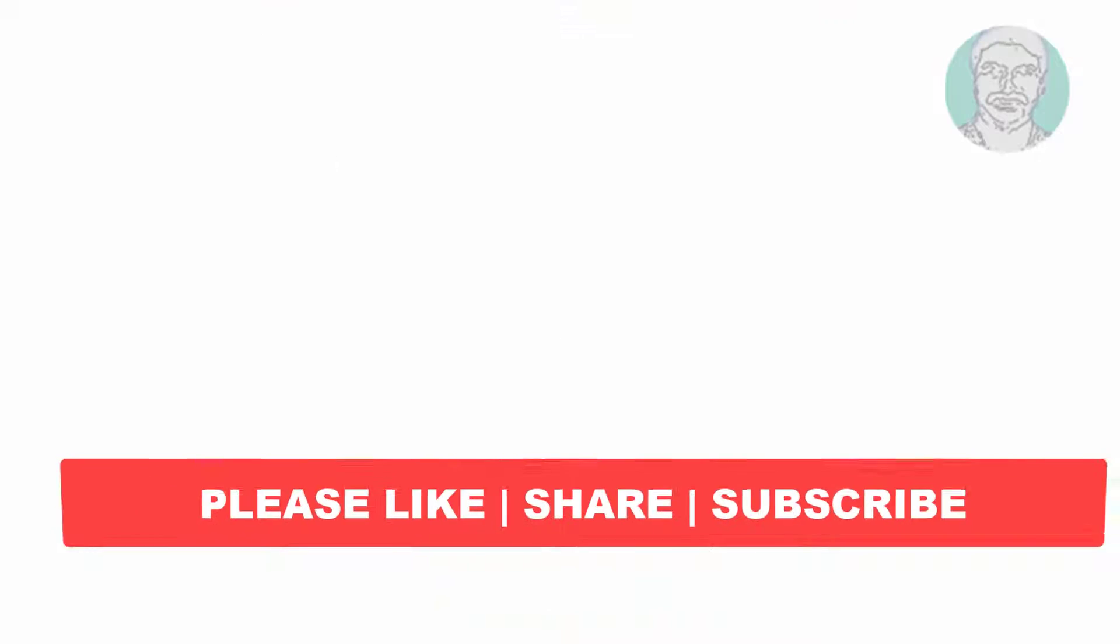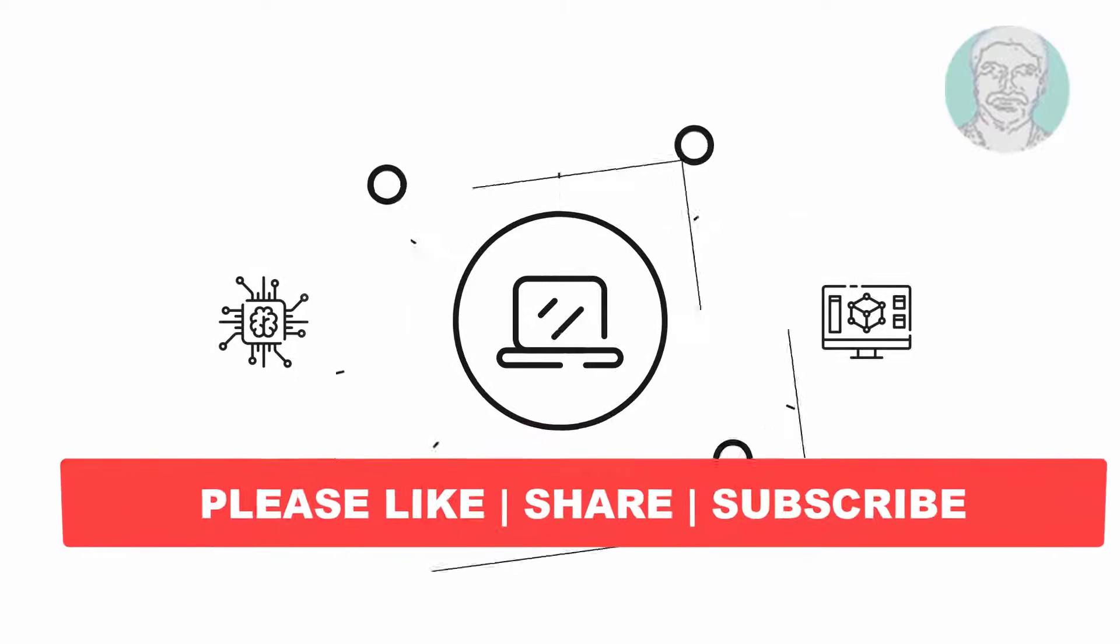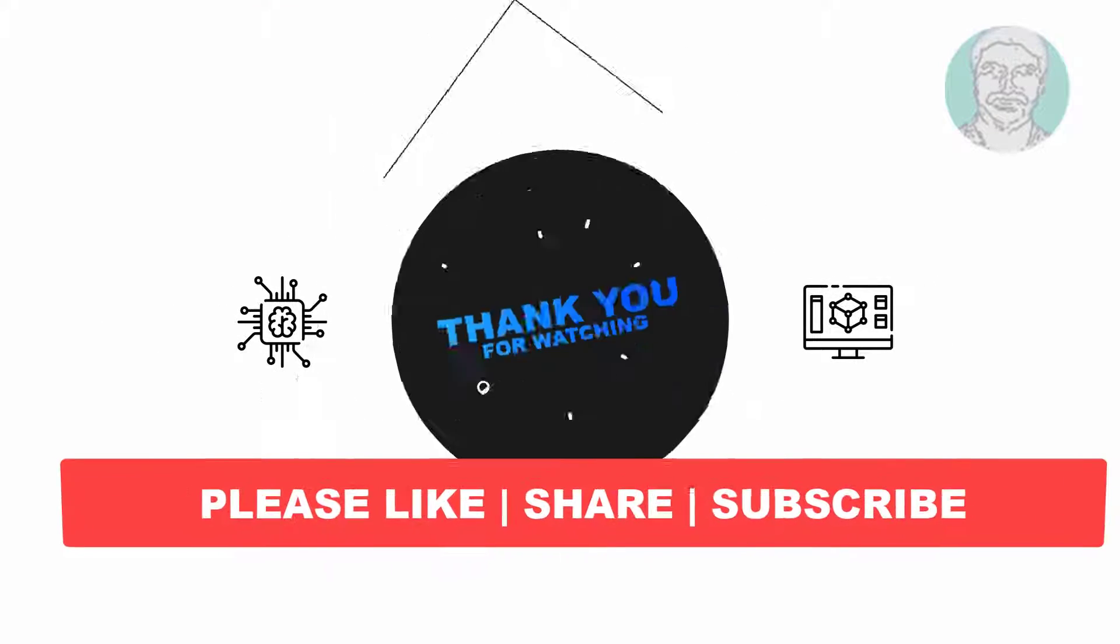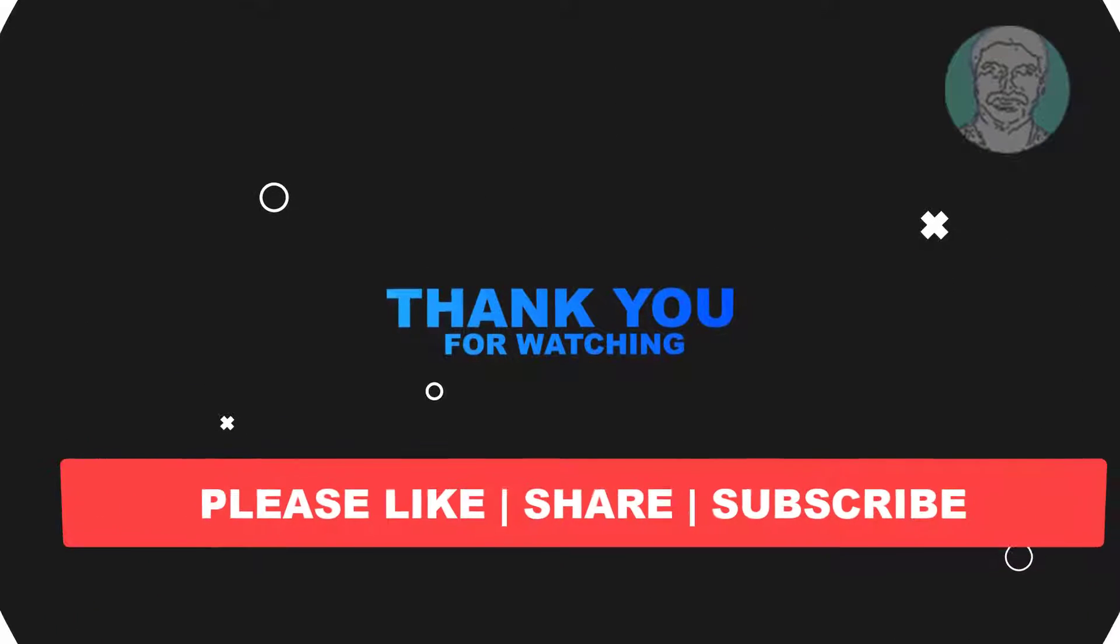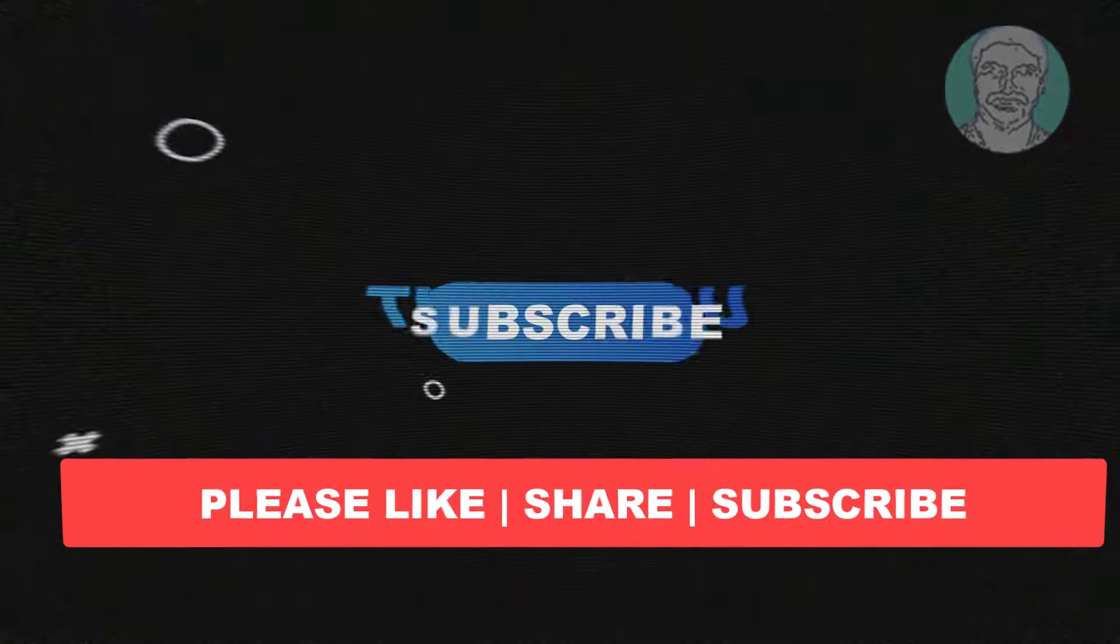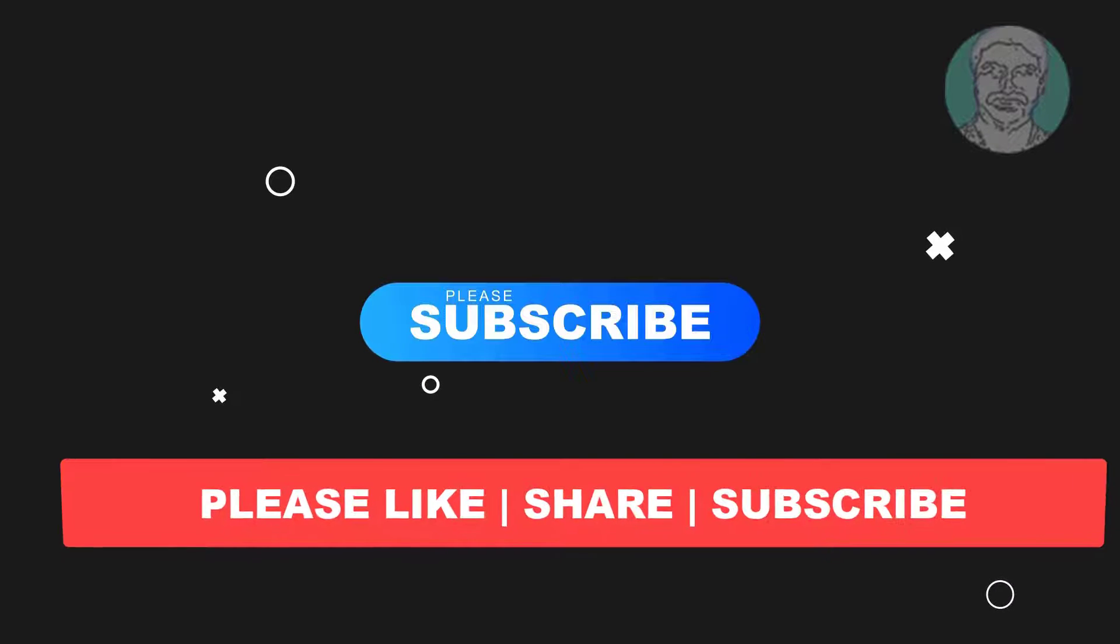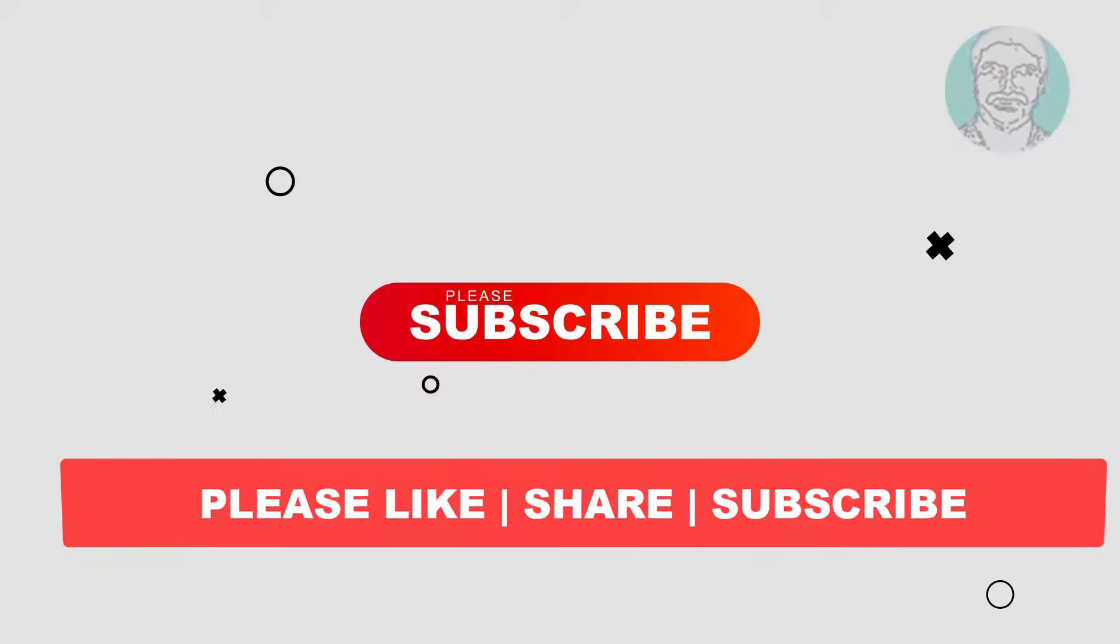I hope this video tutorial helps you. Please like, share, and don't forget to subscribe to my channel. Thank you very much, see you next video.